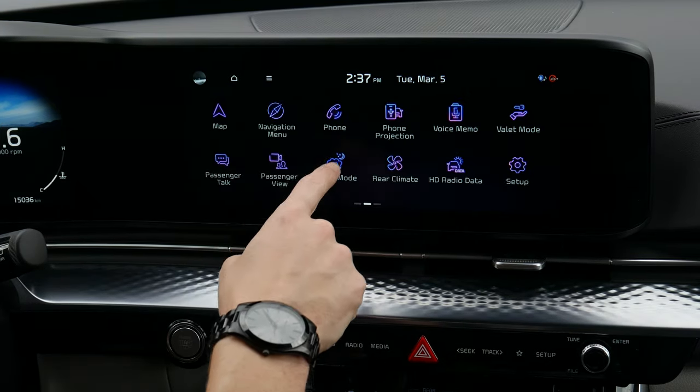Hopping into Setup, there are a ton of options. Vehicle settings gives you a ton of options here — driving convenience settings, and clicking through any one of these drives you further into that specific menu.